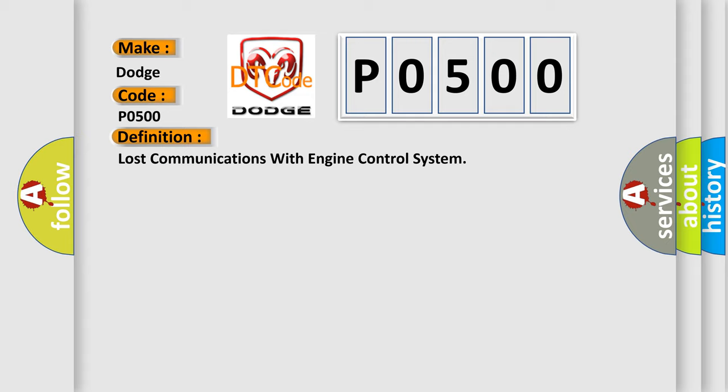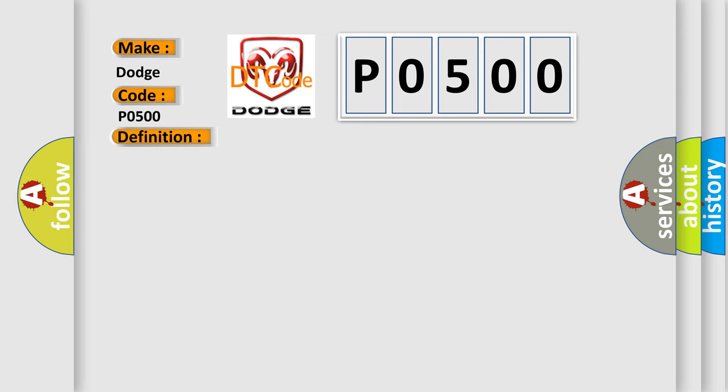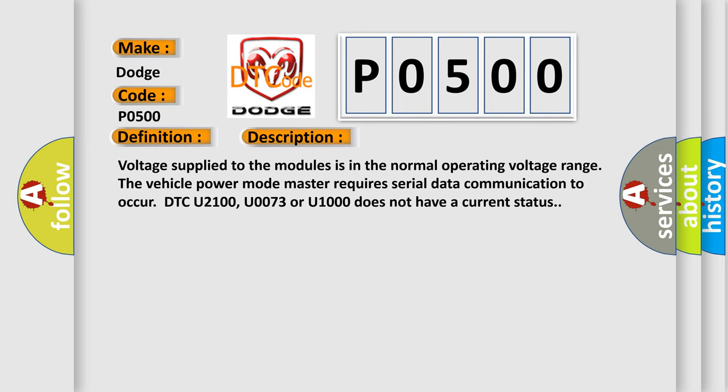And now this is a short description of this DTC code. Voltage supply to the modules is in the normal operating voltage range. The vehicle power mode master requires serial data communication to occur. DTC U2100, U0073 or U1000 does not have a current status.